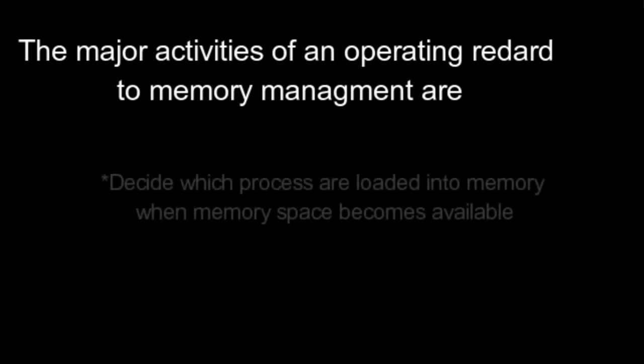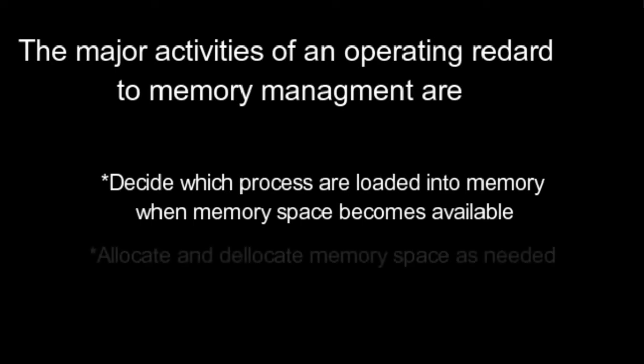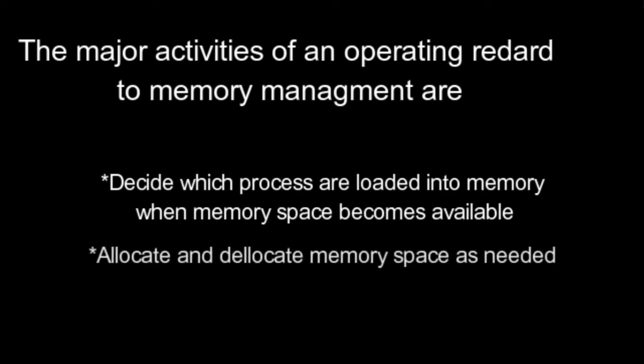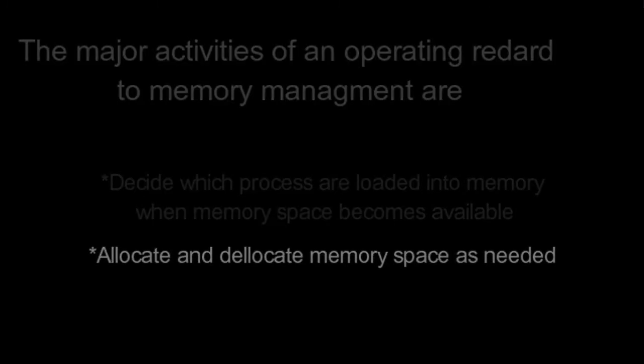Memory Management. The major activities of an operating system with regard to memory management are: Decide which process are loaded into memory when memory space becomes available. Allocate and deallocate memory space as needed.